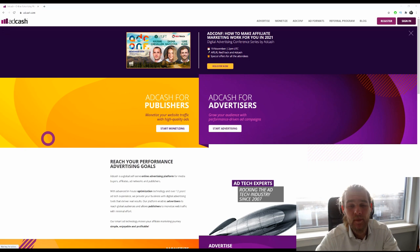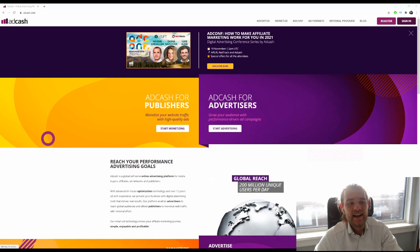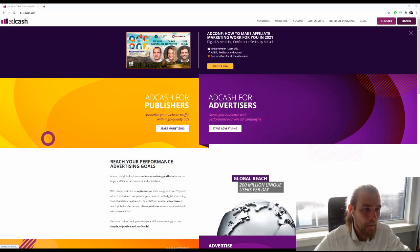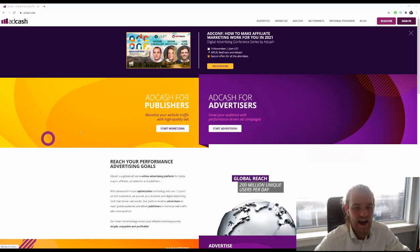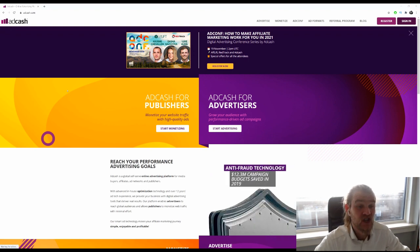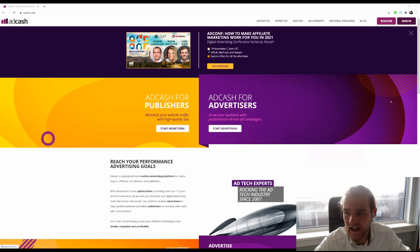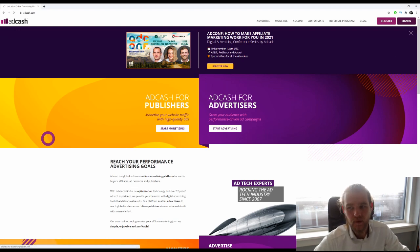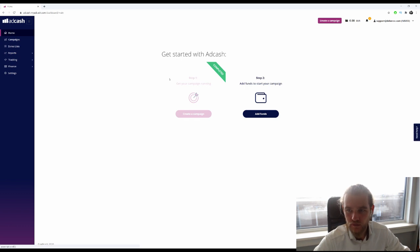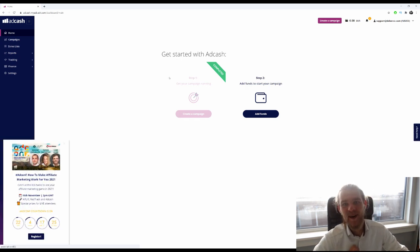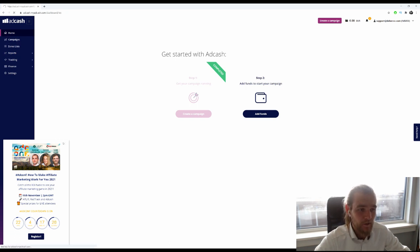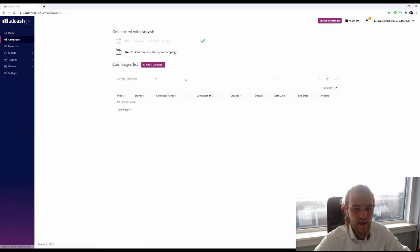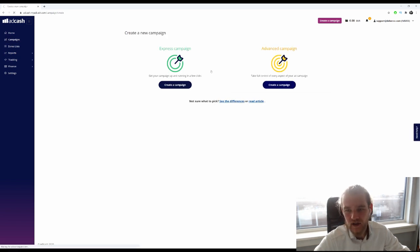Alright, now let's get into business and create our campaign. If you don't have an account yet, you can easily register by clicking on register right here. I'm already logged in, so let's just dive in. I'm going to click on campaigns and create a new campaign.